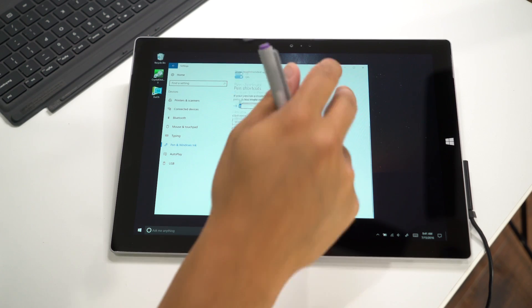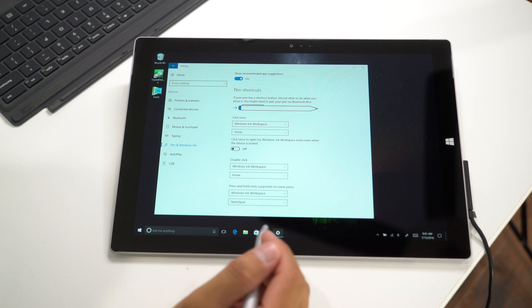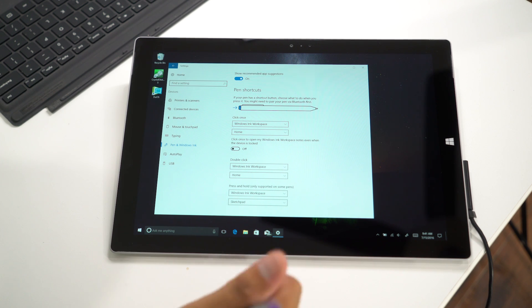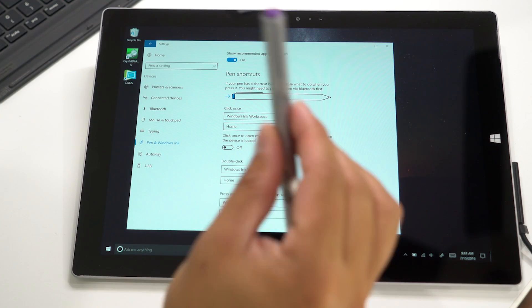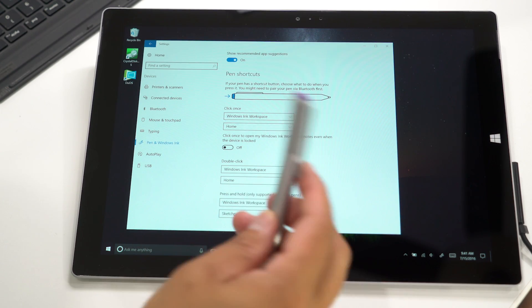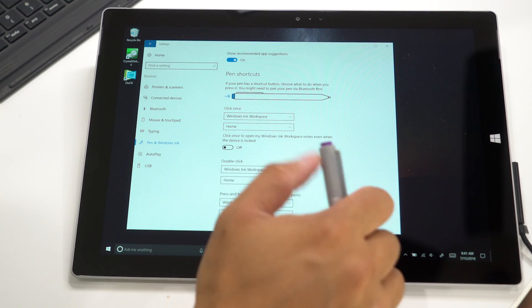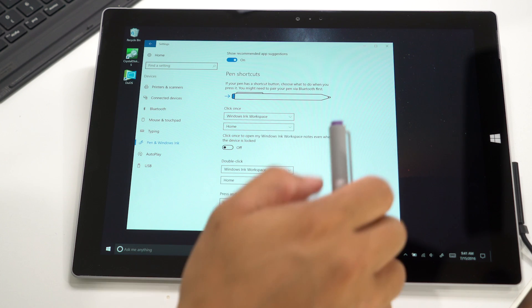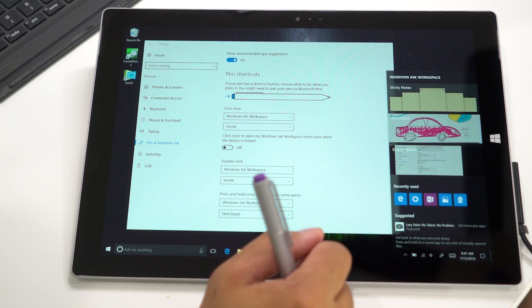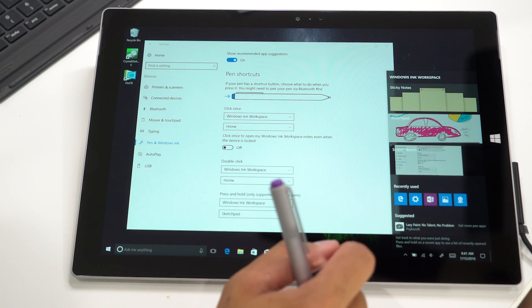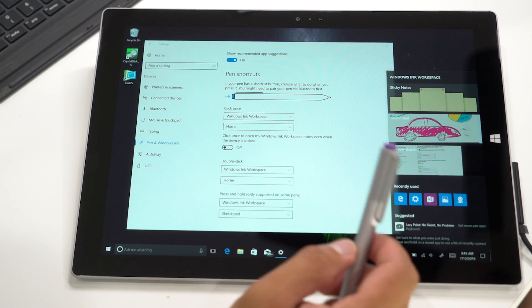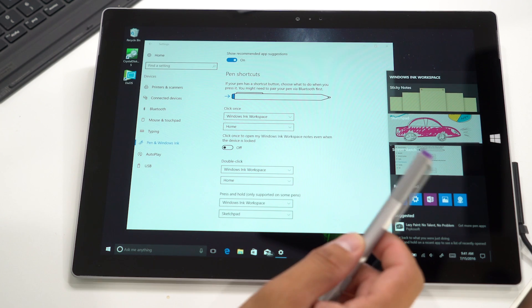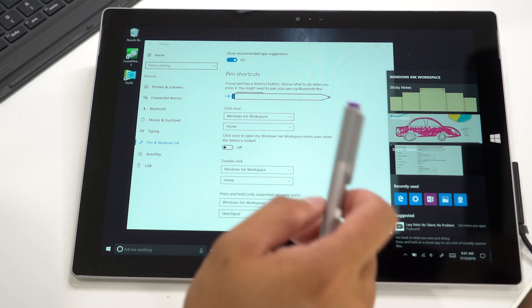If you scroll down, you'll see Windows Ink Workspace Pen Shortcuts. This is where you can assign shortcuts to your pen. For example, I've set it up so that if I click once, you'll see the Windows Ink Workspace Home. But you could change that to launch OneNote or any other app.